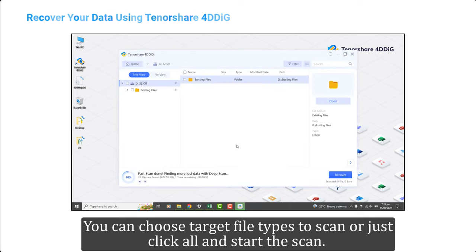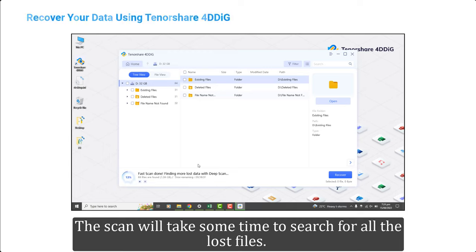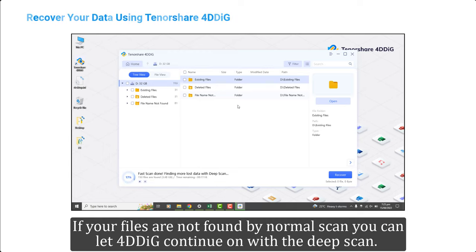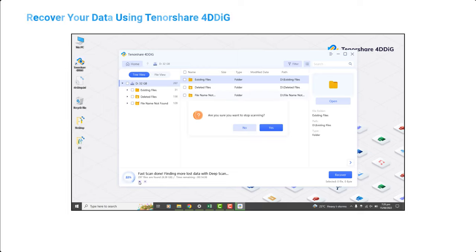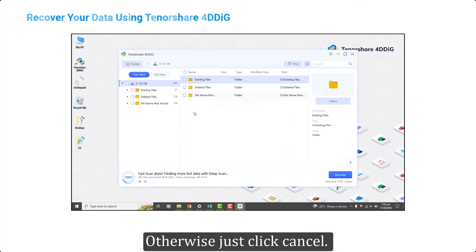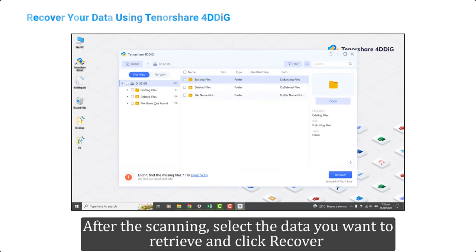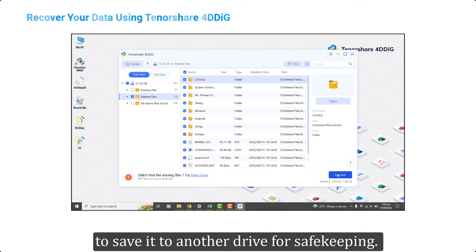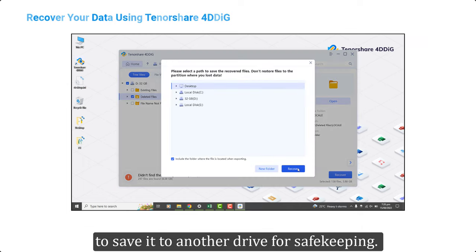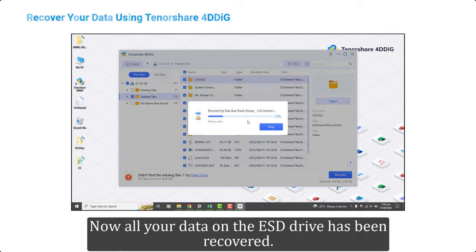You can choose target file types to scan, or just click All and start the scan. The scan will take some time to search for all the lost files. If your files are not found by the normal scan, you can let 4DDiG continue with the deep scan; otherwise, just click Cancel. After scanning, select the data you want to retrieve and click Recover to save it to another drive for safekeeping.